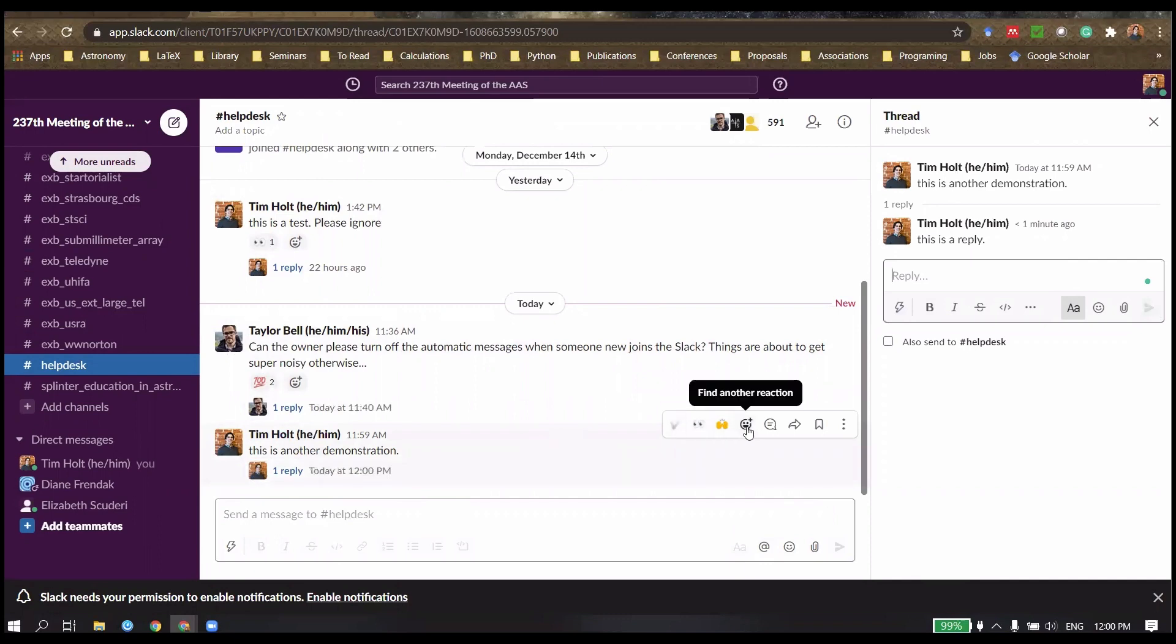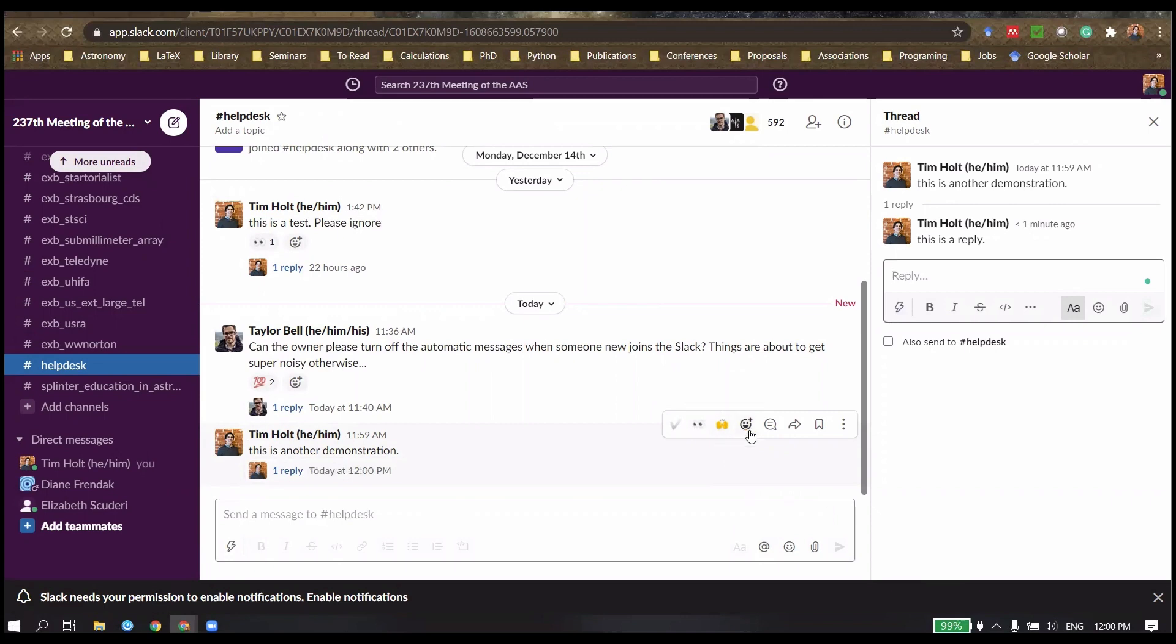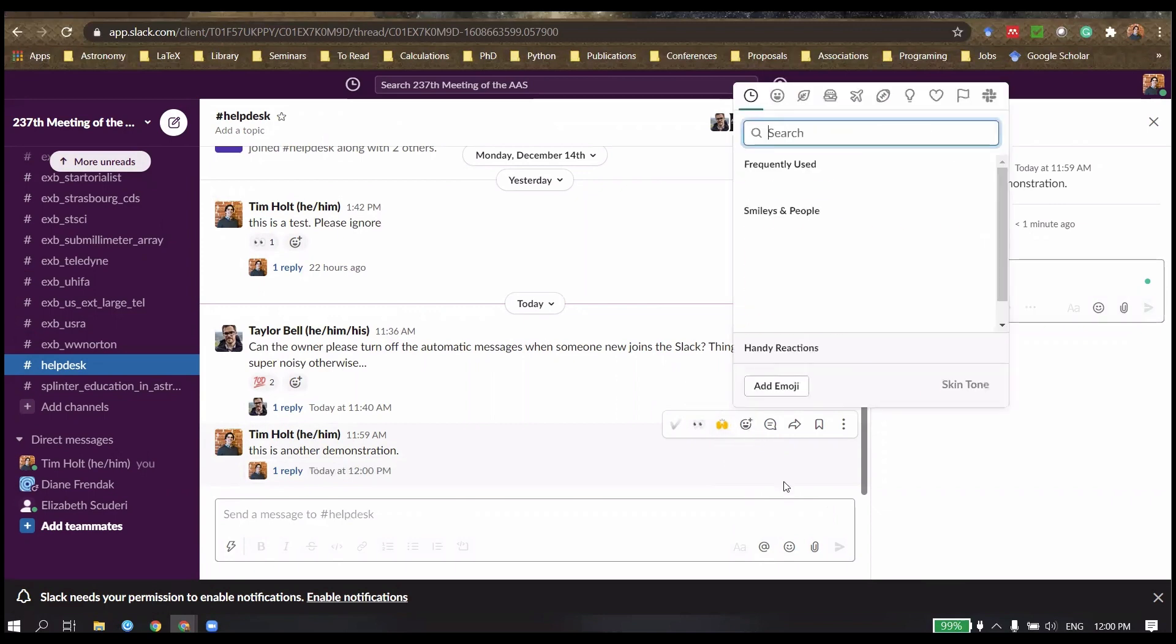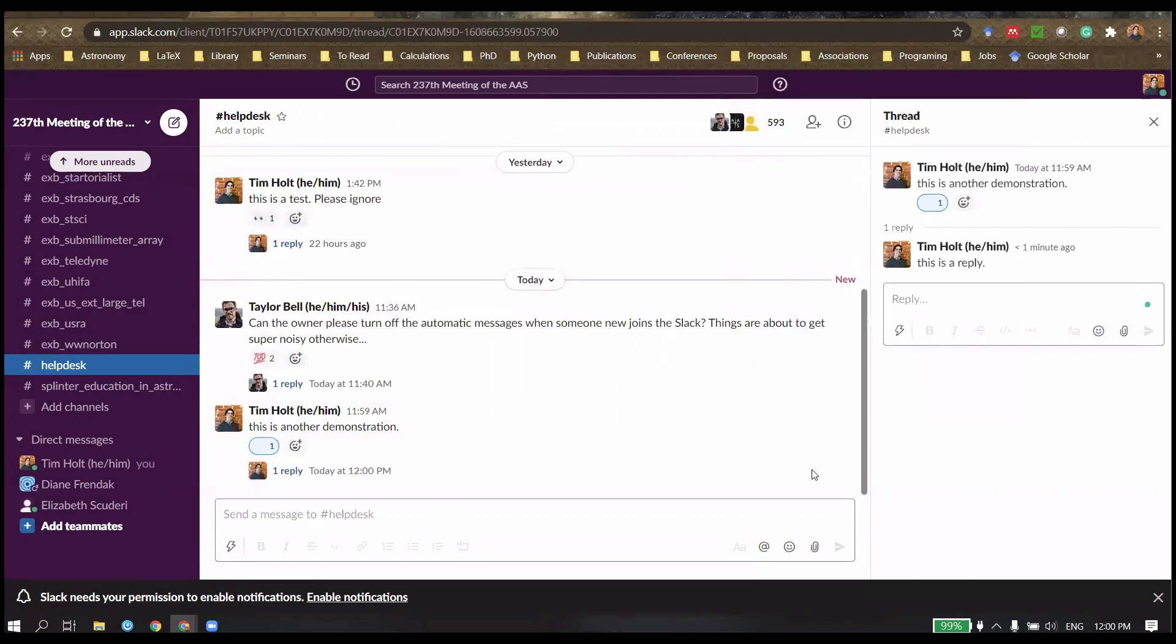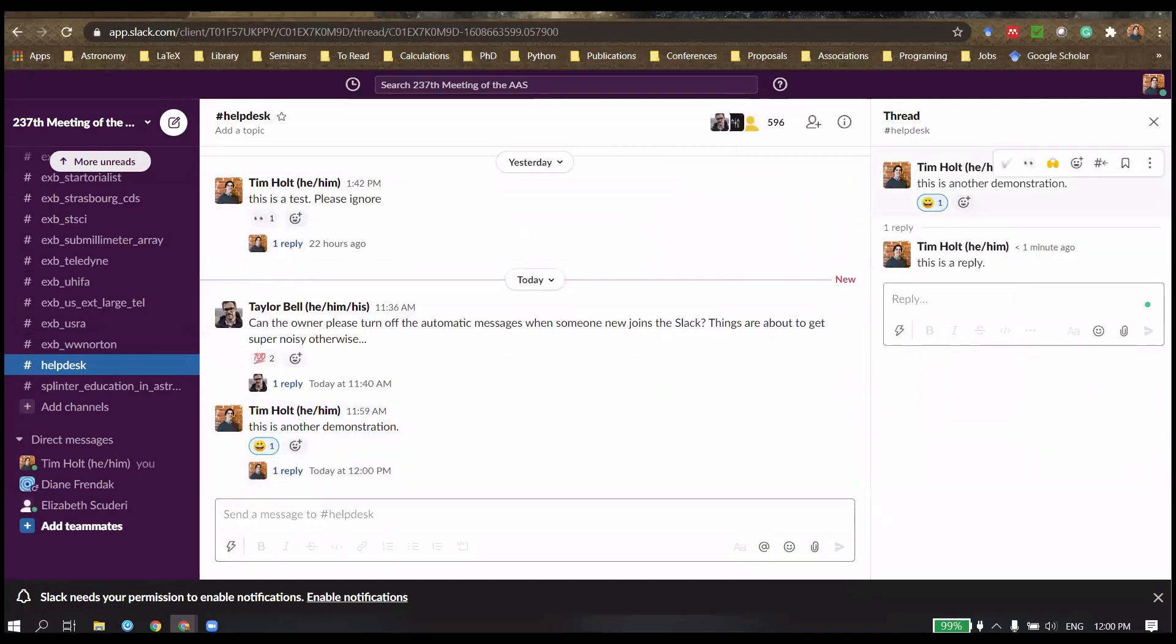You can also respond using specific reactions. For example, a smiley face. And there's a whole bunch of astronomical ones in there as well.